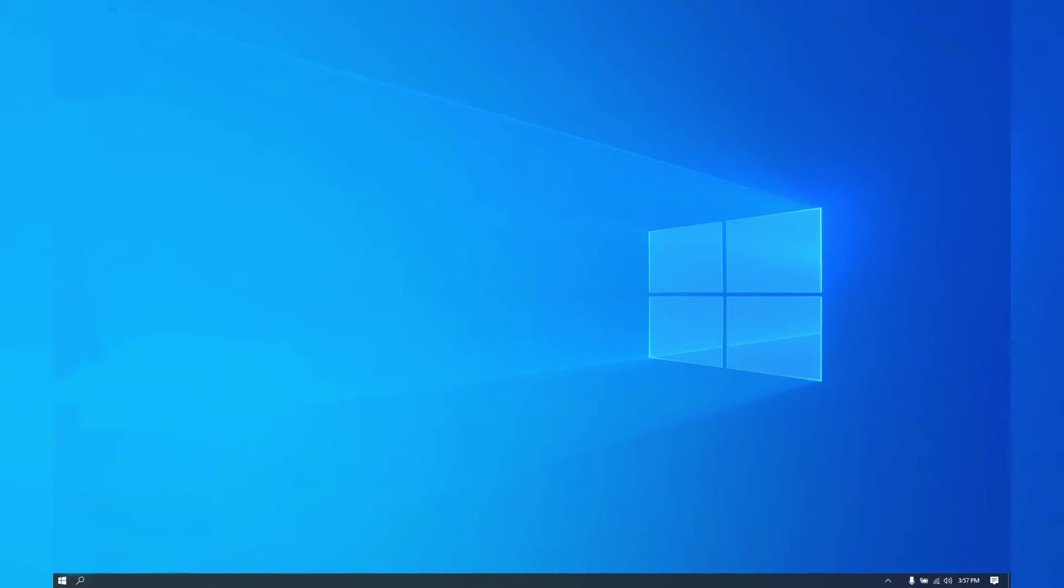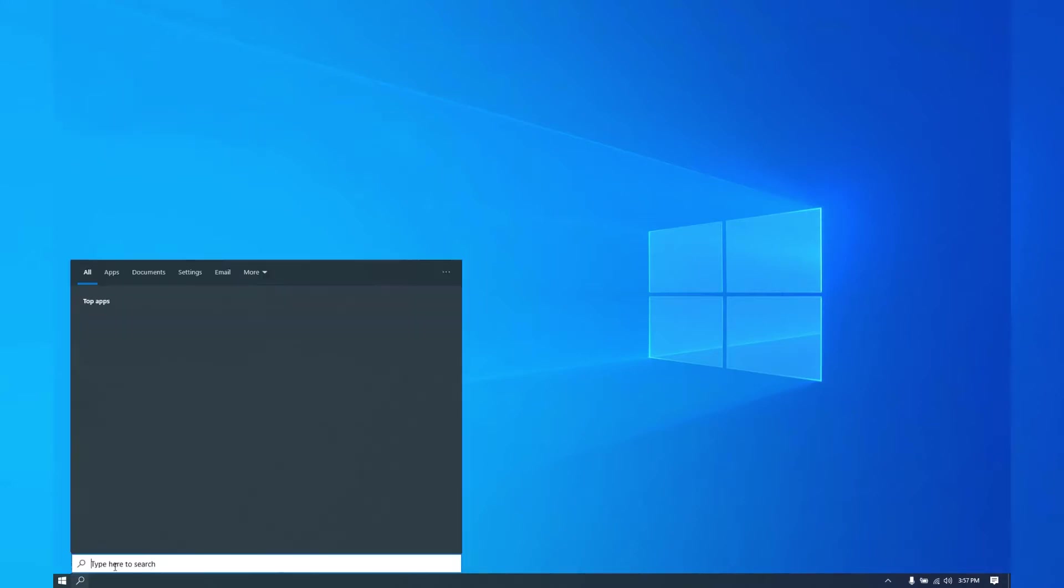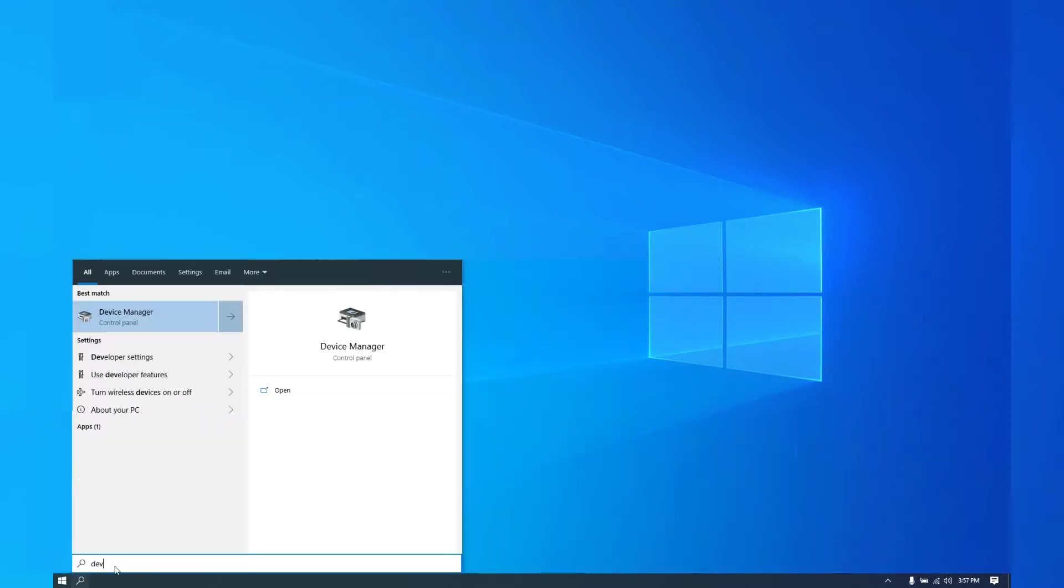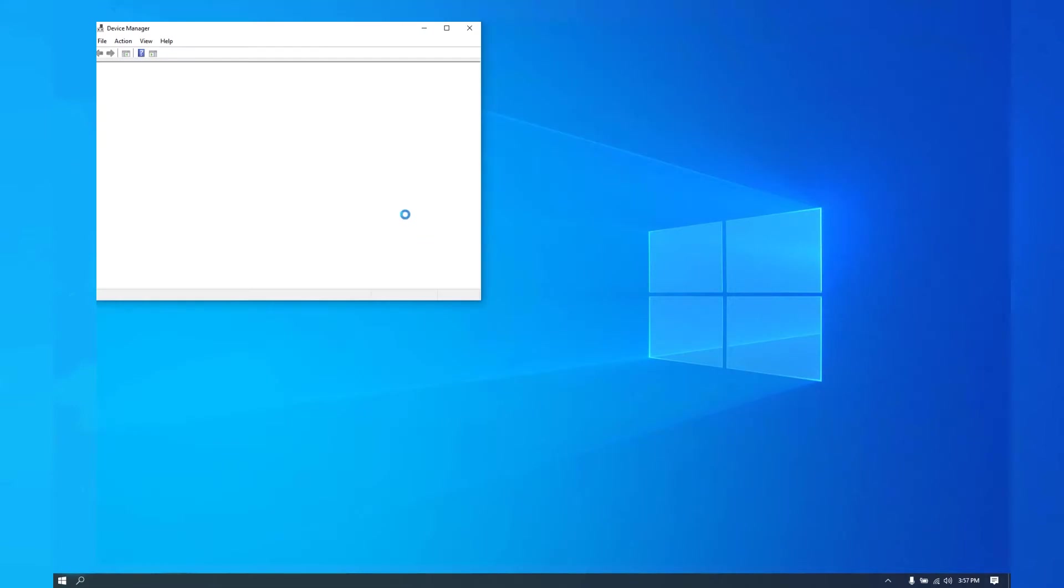First step is to go to the search bar, type in device manager. It will pop up, open that one up.